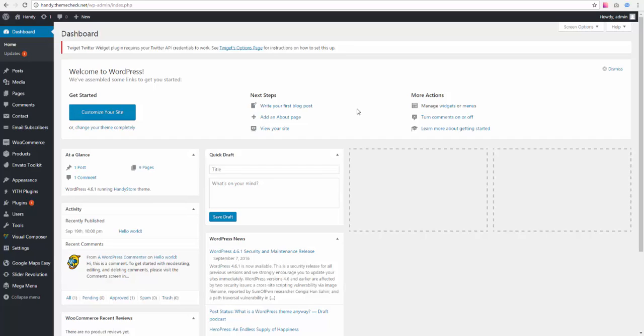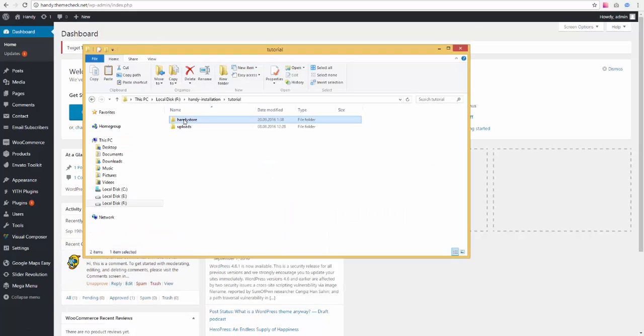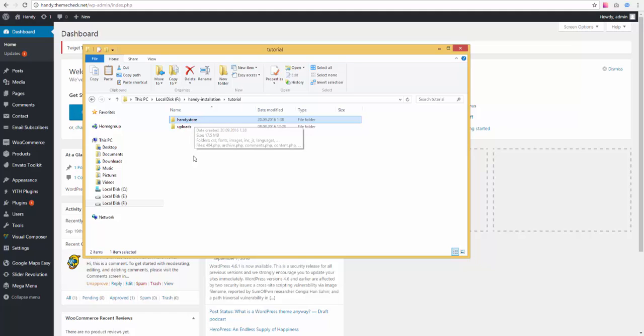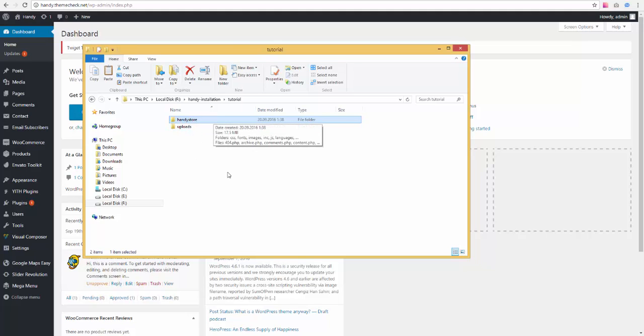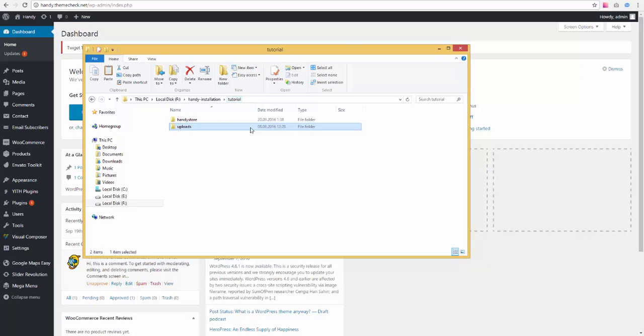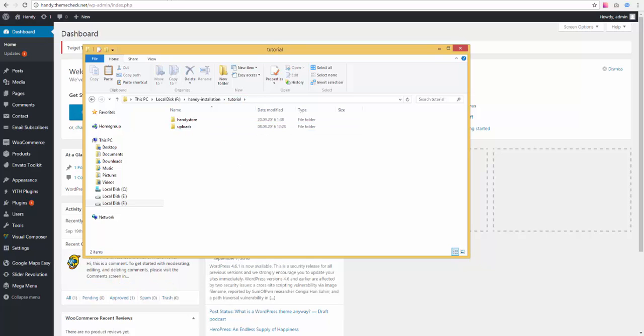So what are we going to need to install sample data? We are going to need our theme folder. You can see it right here. It's just the theme folder, the one that we used to install the theme actually. You can see it in the previous video as I said. And we are going to need the uploads folder. Where do you get the uploads folder?